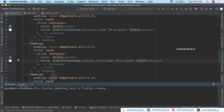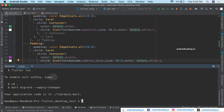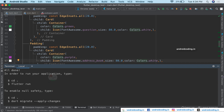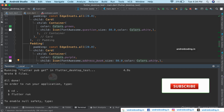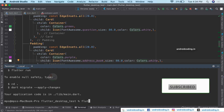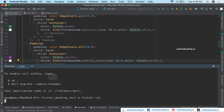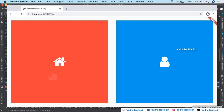Move to the terminal and run this command to configure our project to run on the Chrome browser as well. Our application is now being configured to run on Google Chrome — it says 'All done. In order to run your application, type: cd <project> then flutter run.' Now let's run our project by typing the command flutter run.